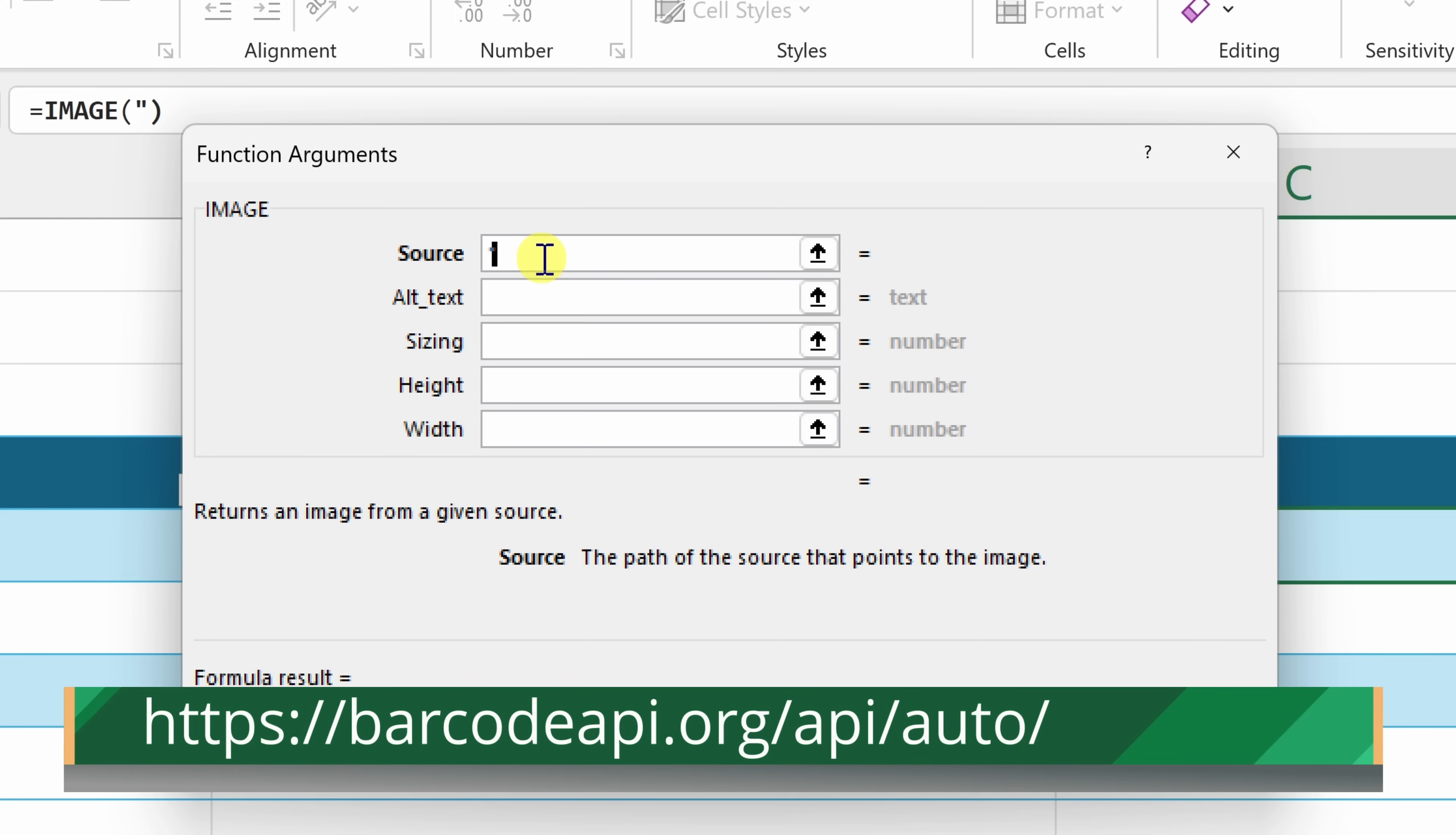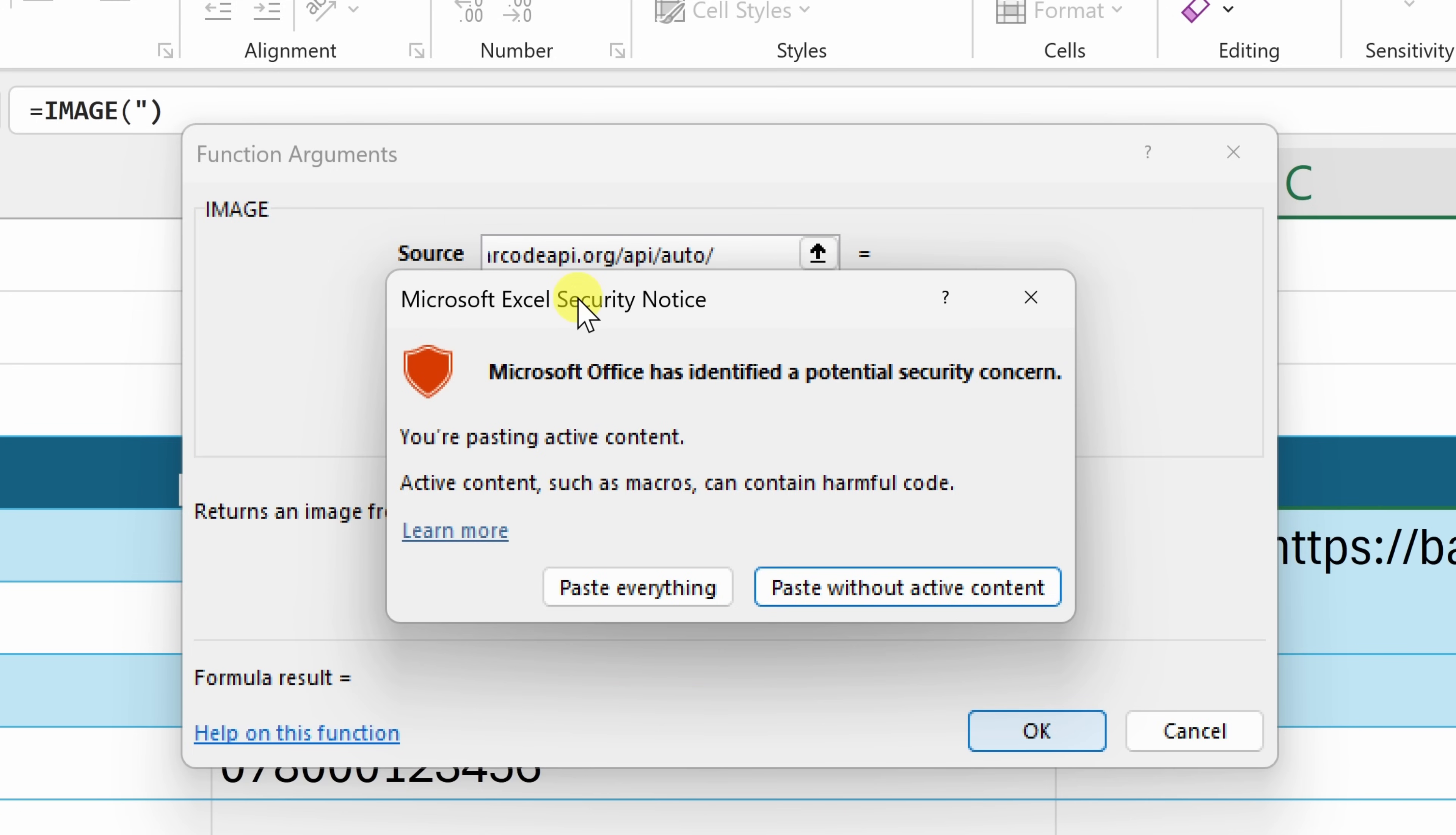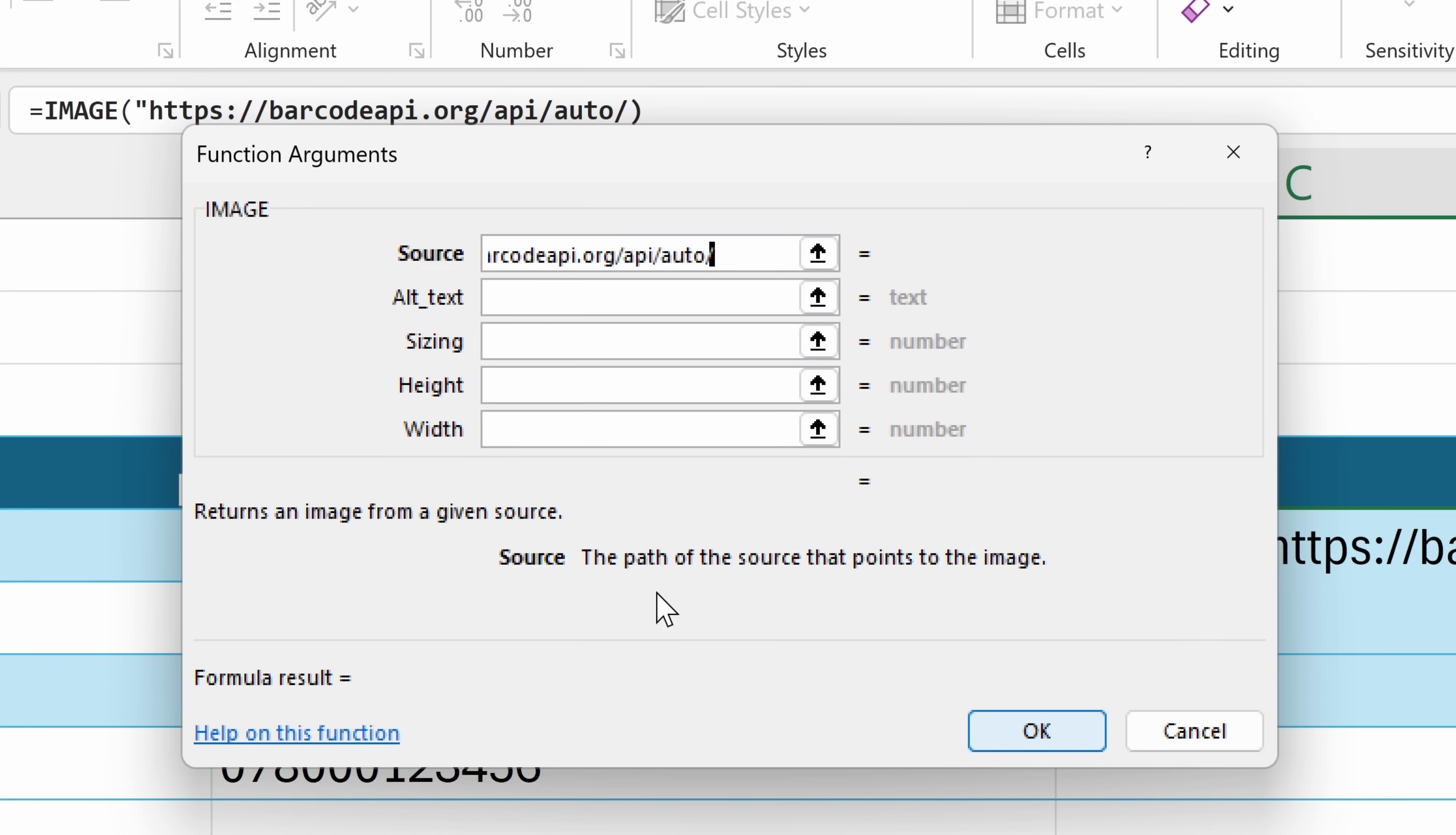For this, let's type in quotes, so open quote and then paste in the following URL. You'll find it down below in the lower third and also in the description of this video. When you paste in the URL, here you'll see a Microsoft Excel security notice. I know it looks a little bit scary. The reason why is it's going to send data to an external service and then it's going to receive an image back, so it wants to make sure that we're okay with that and we are. So down below, let's click on paste everything and that'll now enter the URL in.